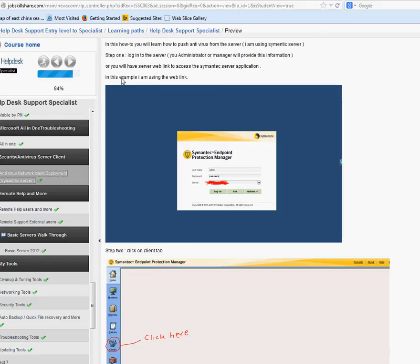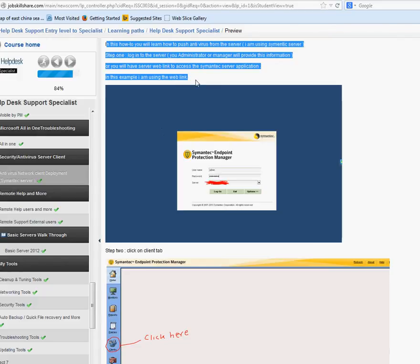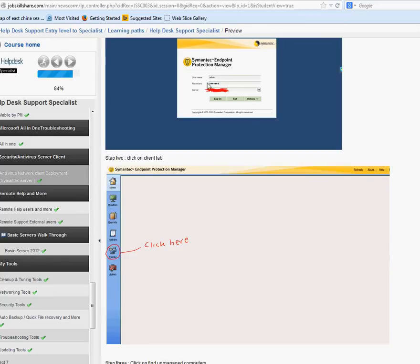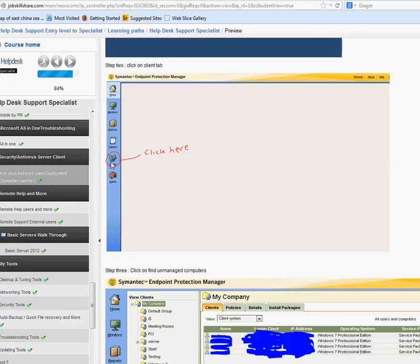I took screenshots to make it easier to understand, rather than going to the server live, because these things take a lot of time. So here's the server — in most cases your administrator will either give you access to the server directly or give you a link. In this case my administrator gave me a link. I click on it, I see a username field, I put in the password they gave me, and I log in.